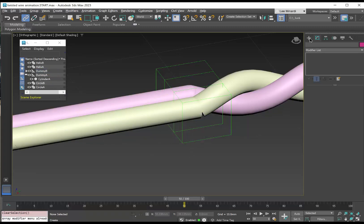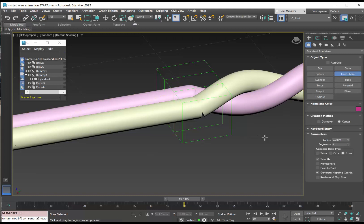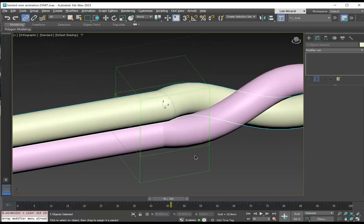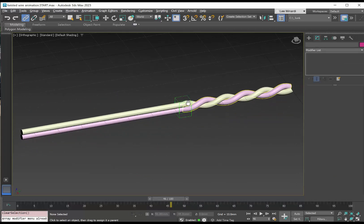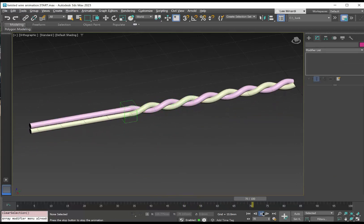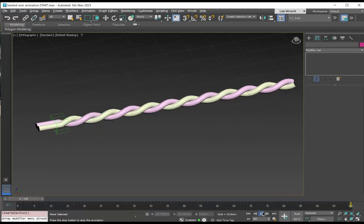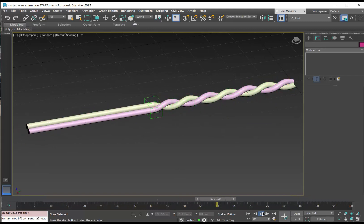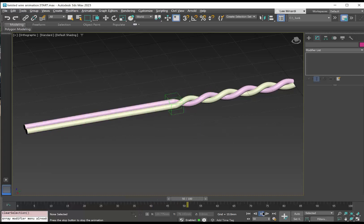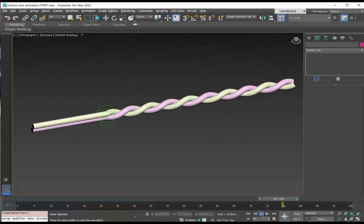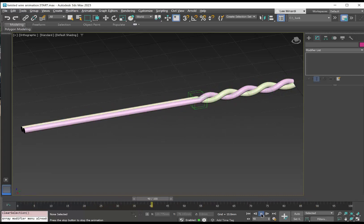We might do something similar for the other wire. And as we scroll back and we hit the scrub line, we can see we have our twisted wires. And that's all there is to it. Thank you. Here we go. See you later.